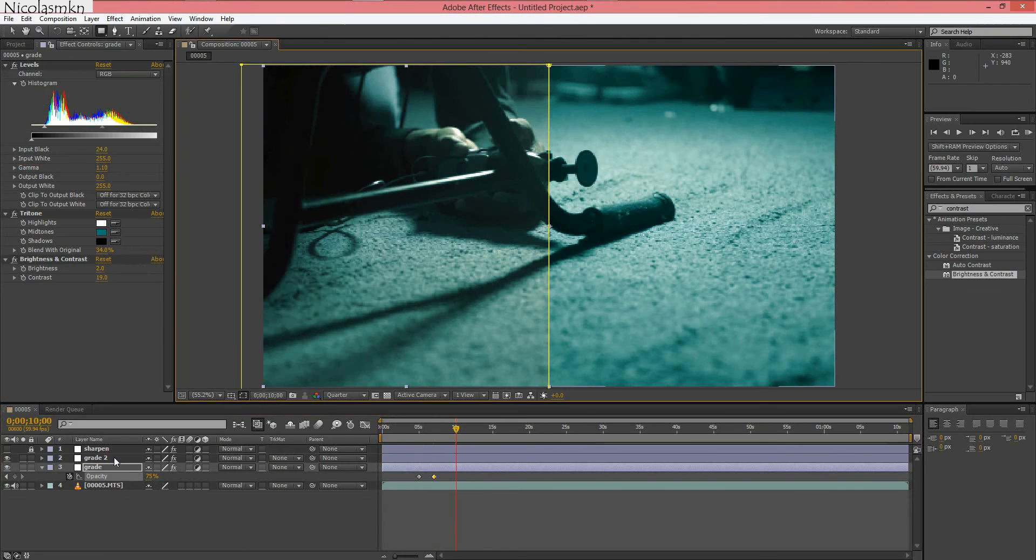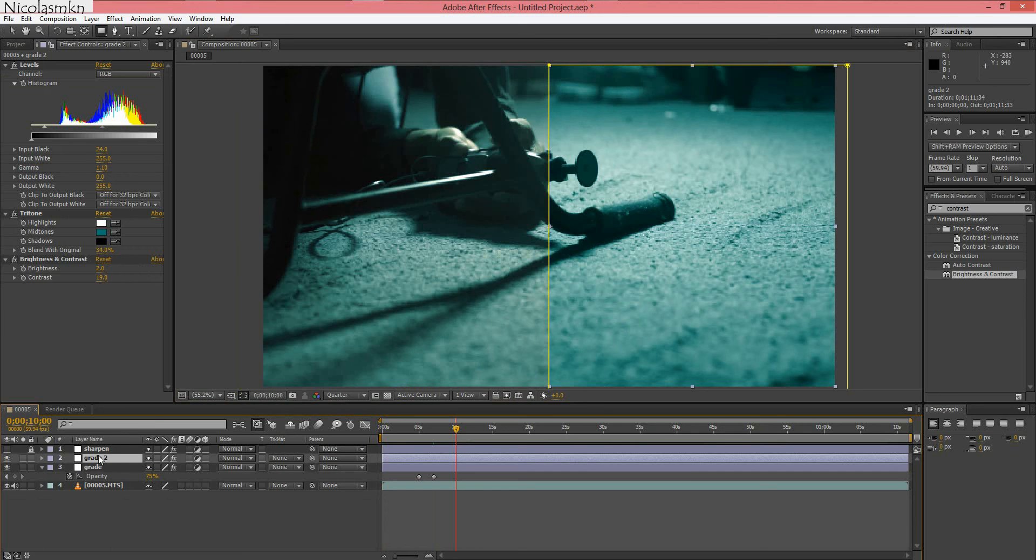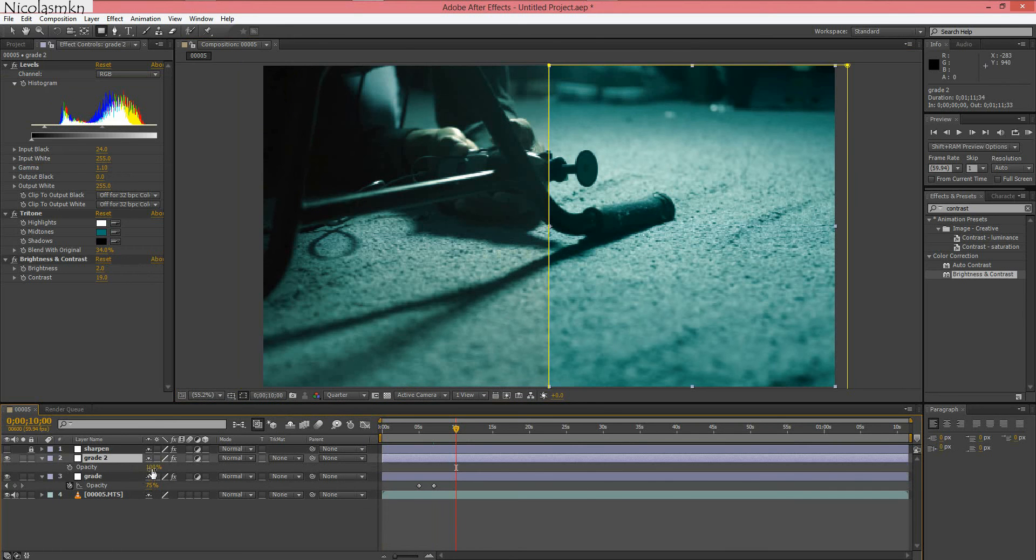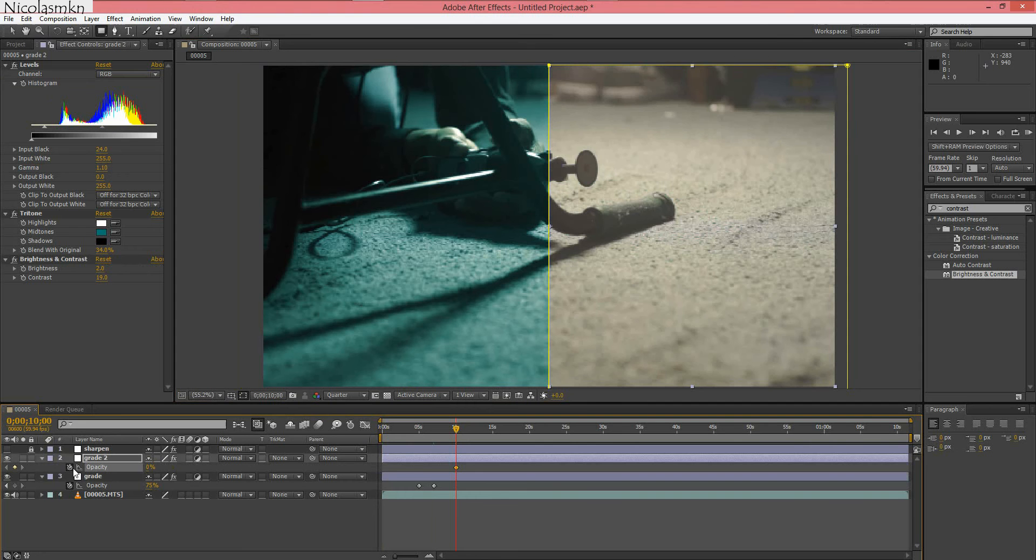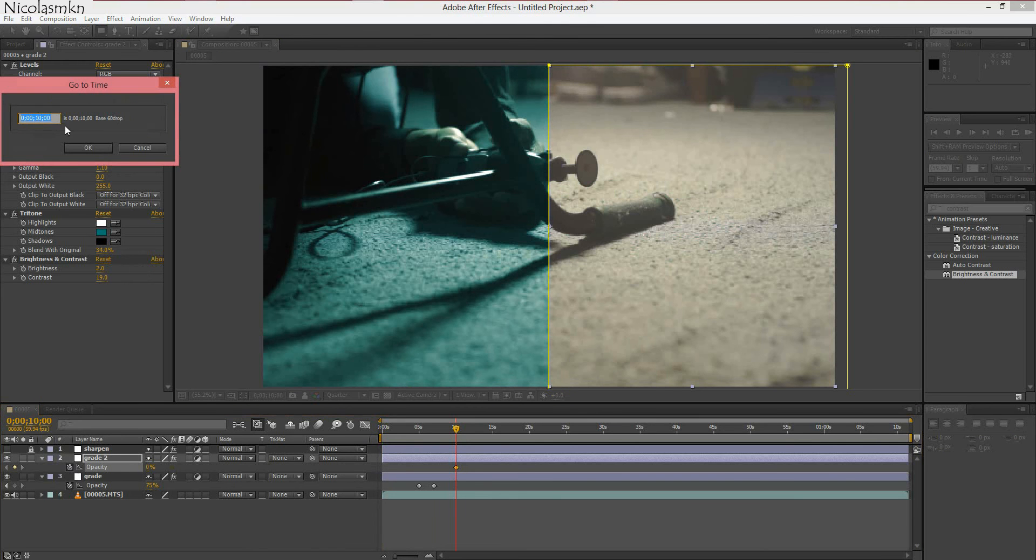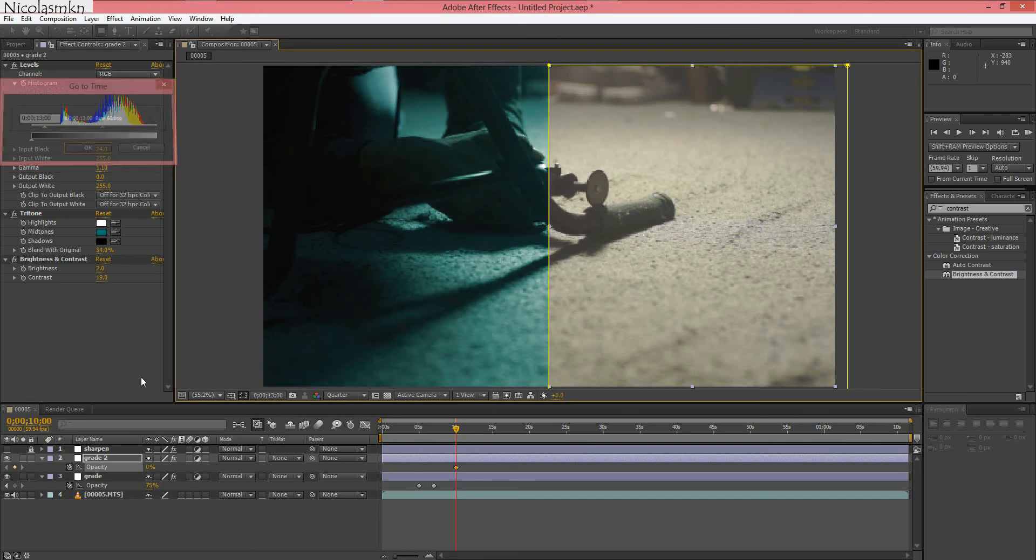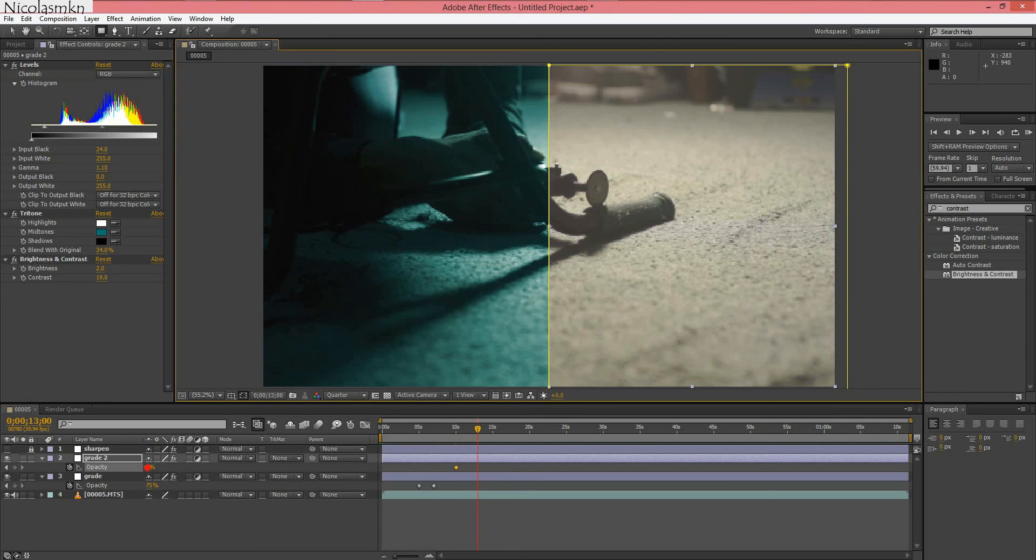Now go to 10 seconds and click on grade 2. In grade 2 we're going to press T and bring this down to 0, also set a keyframe. And then start from here. So for this one I wanted to fade in slower, so I'm going to bring this to 13 seconds. So it's a 1 second difference in the fade between the first and the second one. And bring this up to 75%.